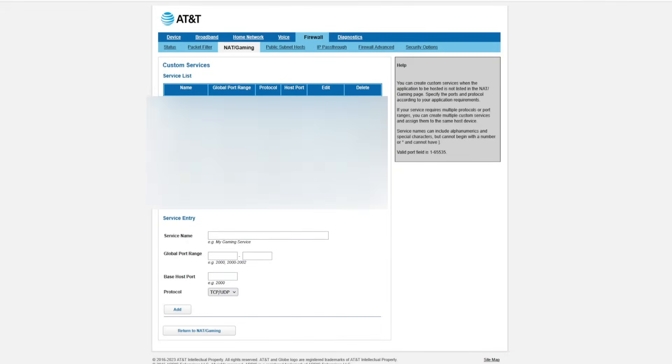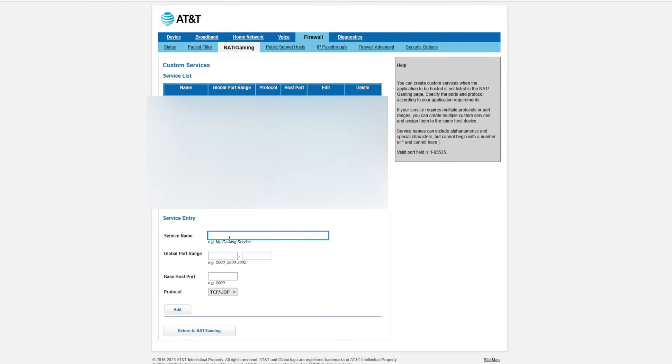All right. I'm running an AT&T router and here is the firewall settings for me. So I want to click on NAT Gaming up top here under Firewall, NAT Gaming, and then you want to hit down here to Custom Service, then your service entry.